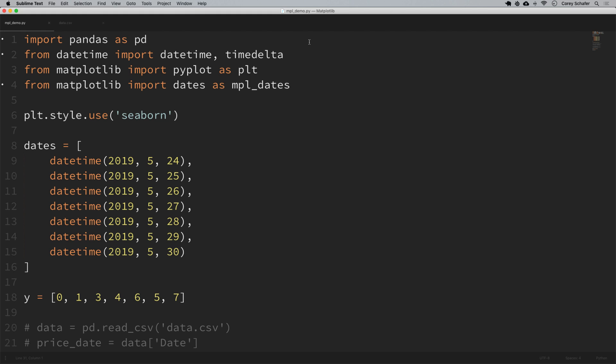There's a ton of data out there that contains date information, so knowing how to plot this properly is definitely going to be a huge help when creating these graphs. First we're going to look at some basic examples using dates directly here within my Python code, and then we'll see an example using data from a CSV file with Bitcoin prices over a couple of weeks.